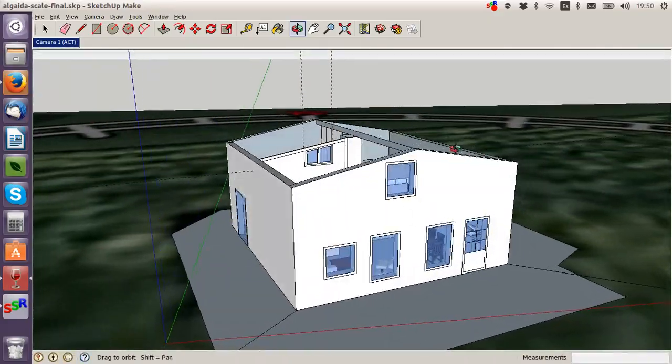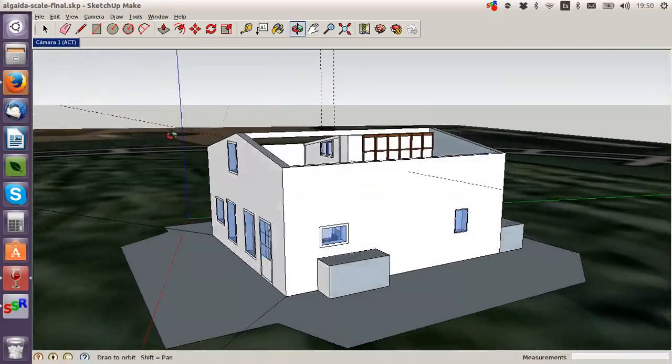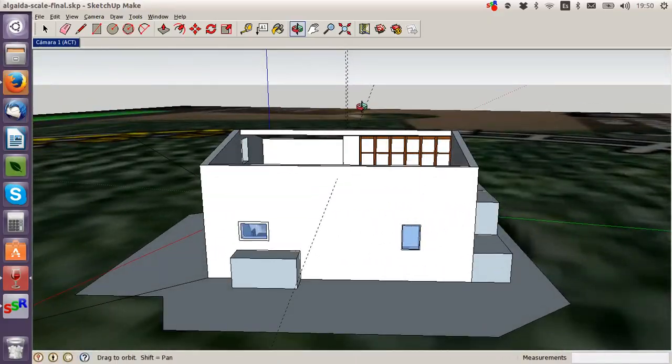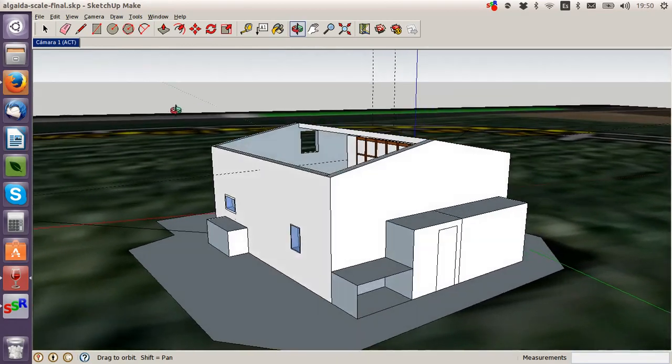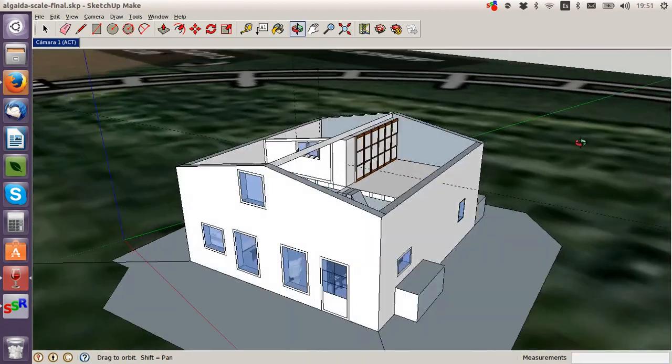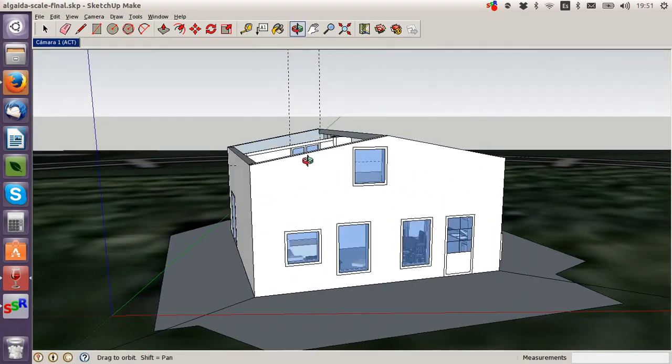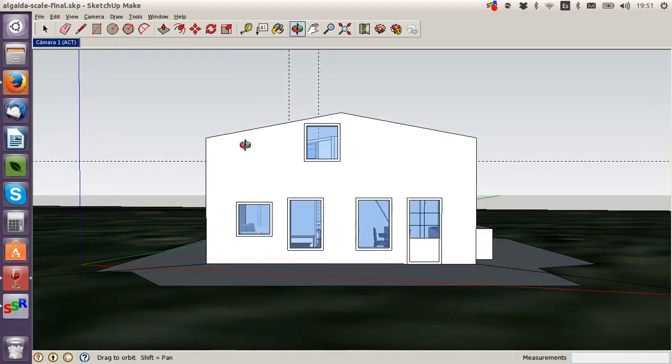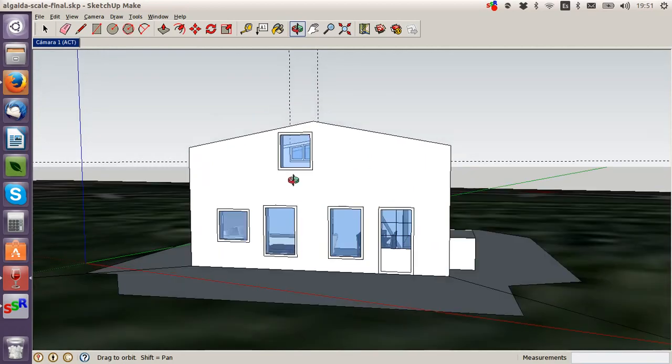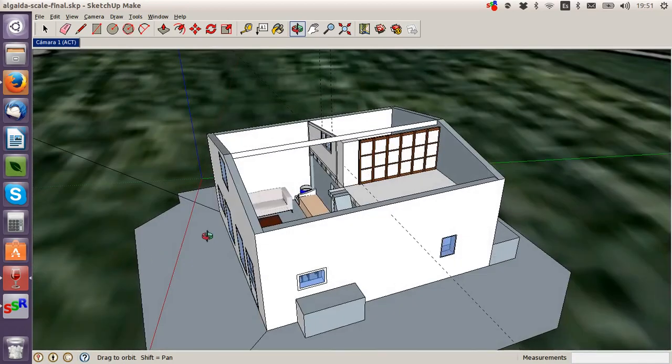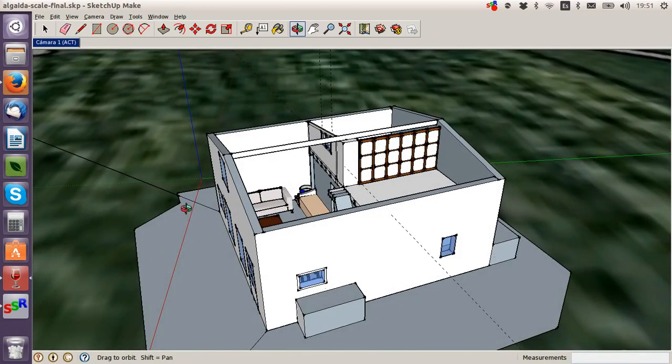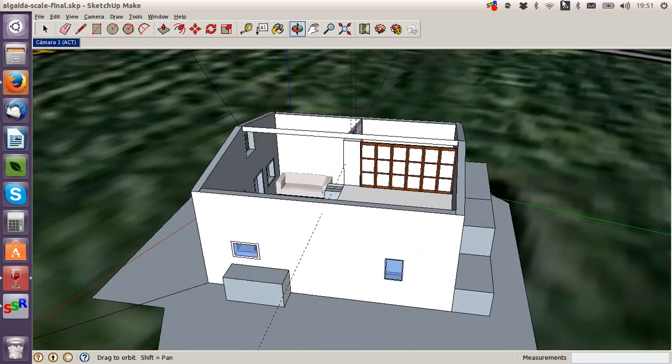But there you go. SketchUp, it's super easy to use. It looks quite complicated but it's not, and there's a million different tutorials on the internet of how to use it. So there you go. All right, thanks for watching.